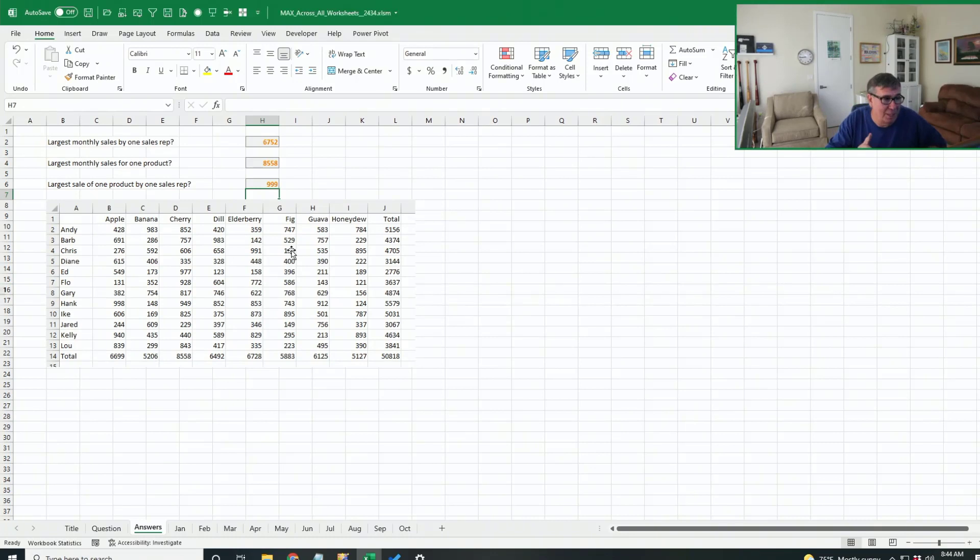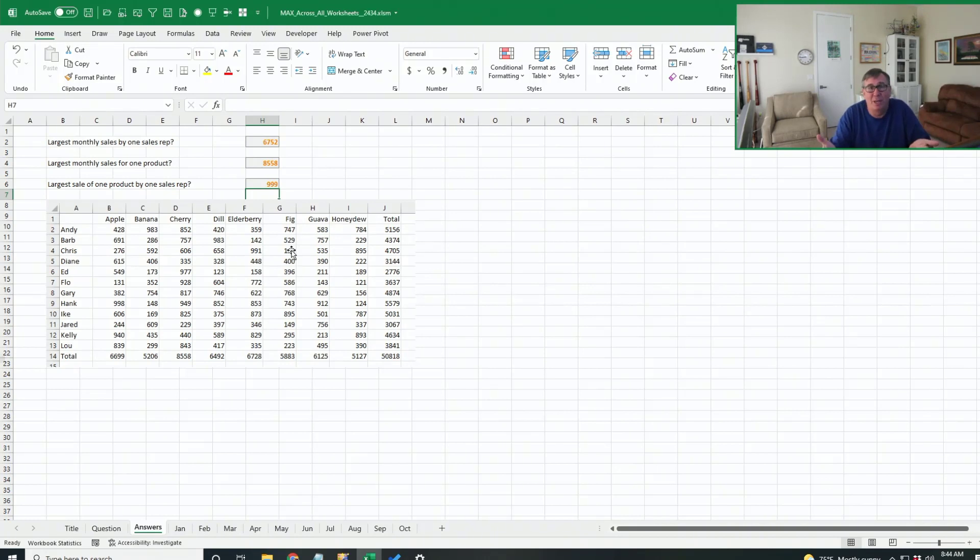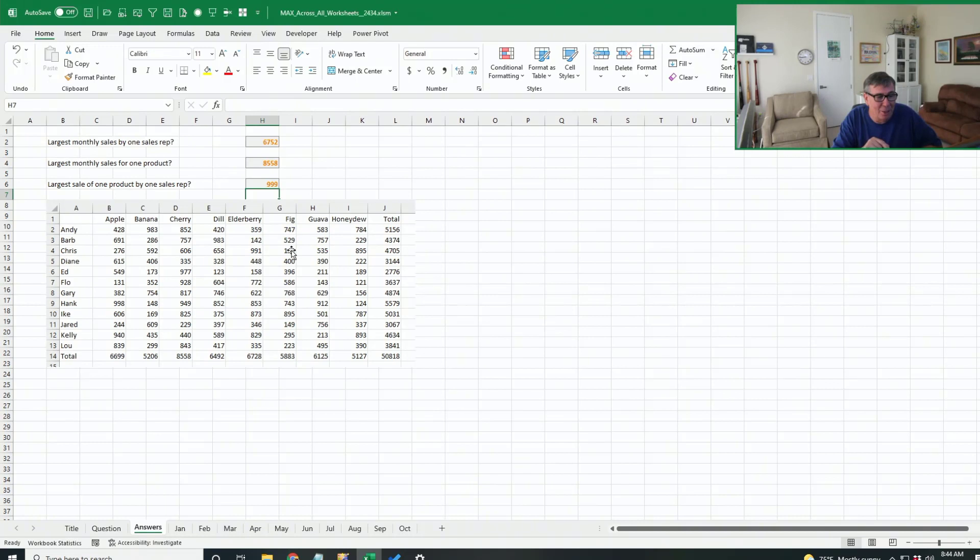Now, I told you there's a gotcha here. And the problem with the gotcha is that as people add more sheets, if they add them to the middle, that's going to be fine. But no one adds them to the middle. They're going to add another sheet to the far right hand side. They're going to add November at this point.